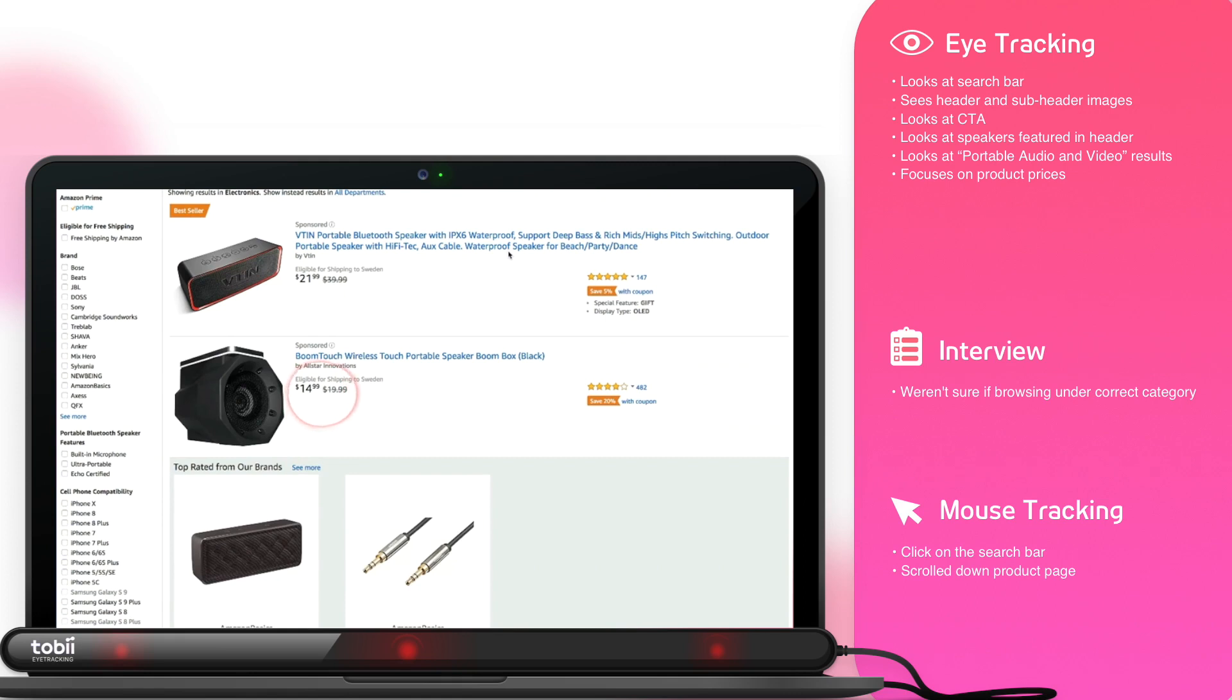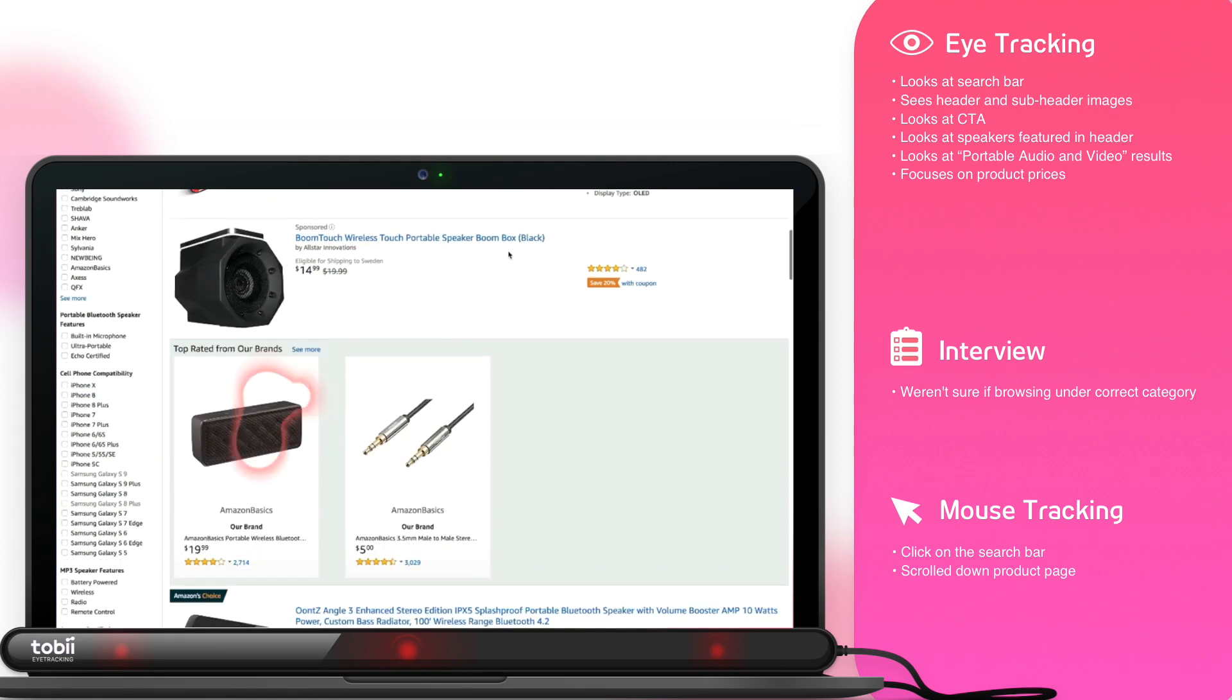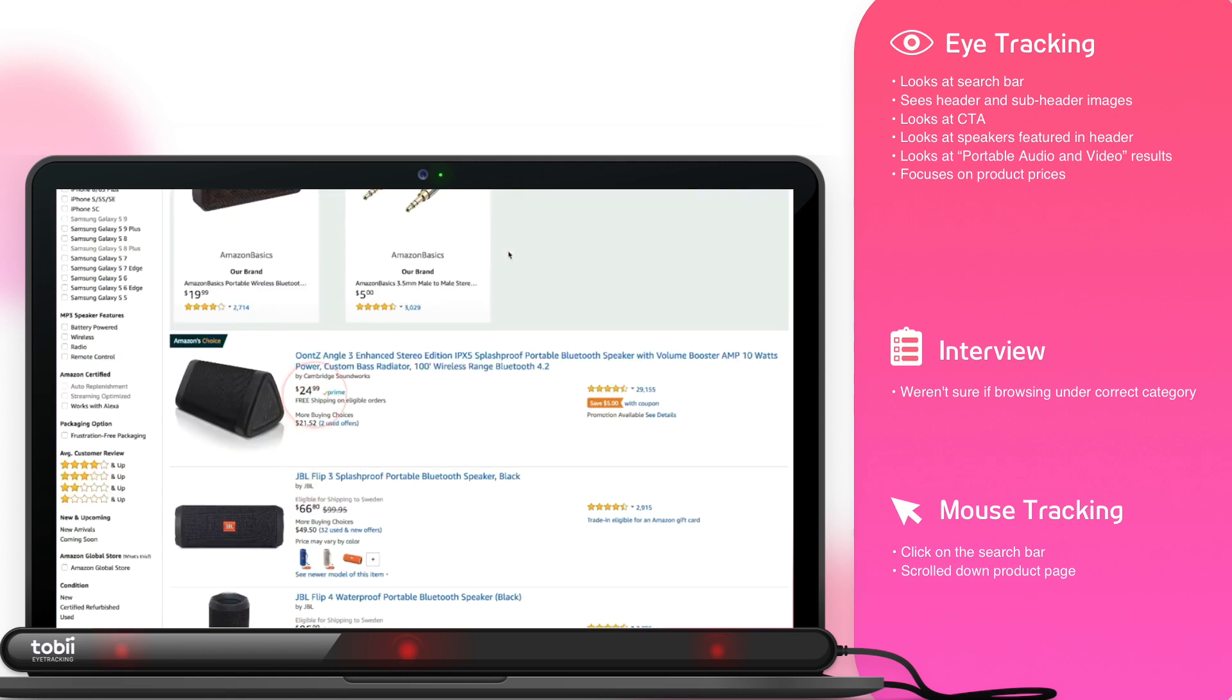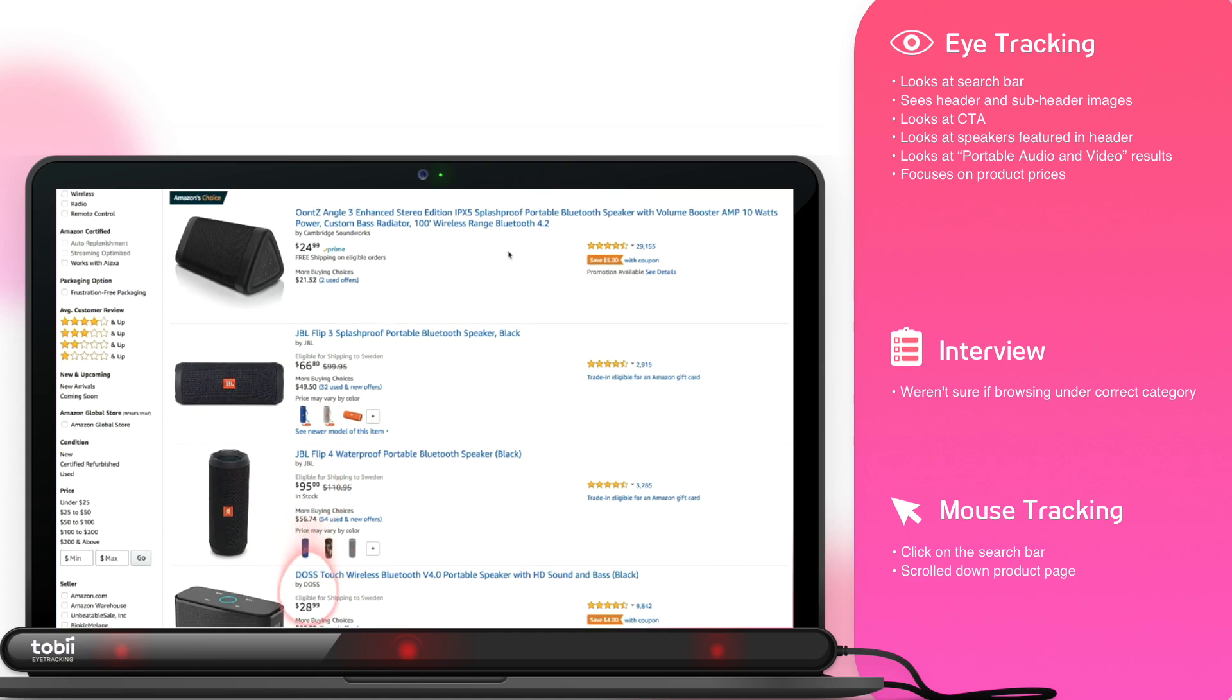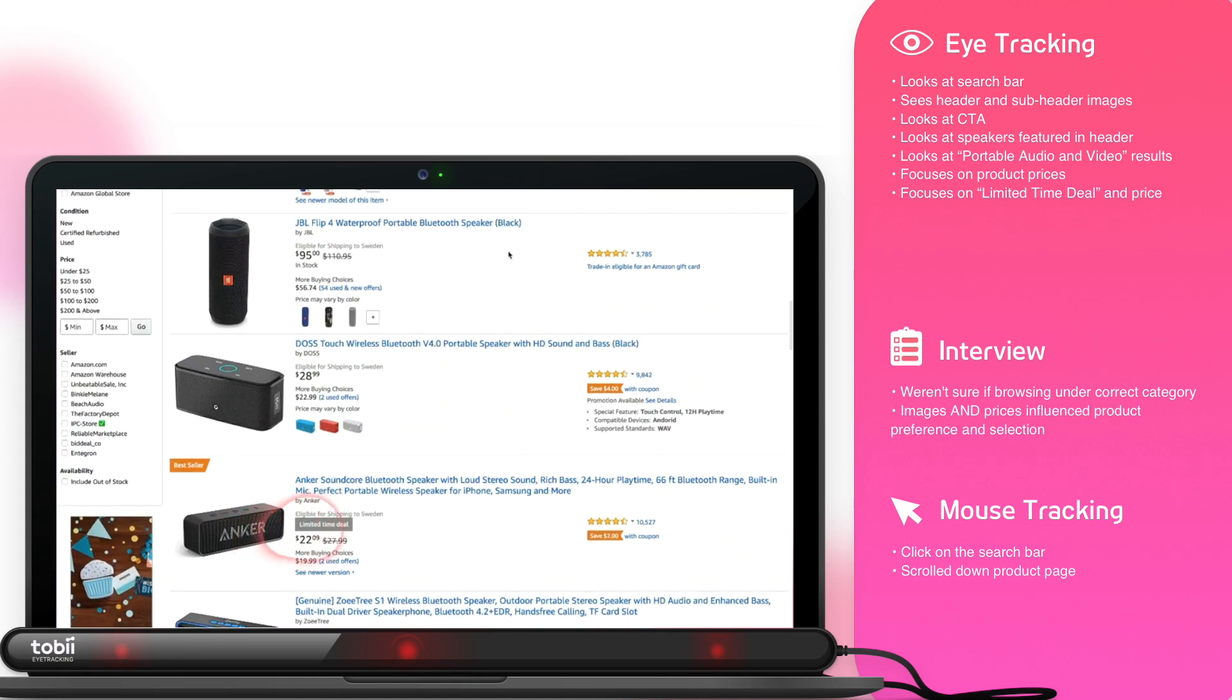The user then scrolls down the page. They focus solely on the prices of the speakers, identifying this information as a key factor in their product choice. They then focus on price and the limited time deal marker on this anchor speaker. They glance at the product title and then proceed to click on the product.